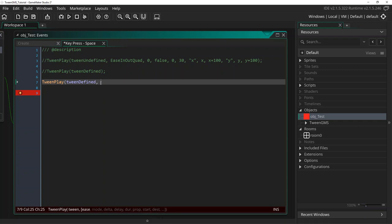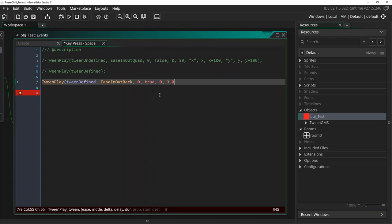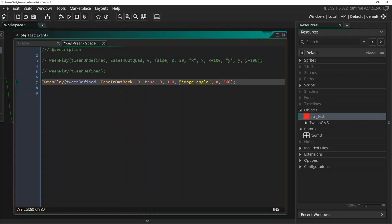We will write ease_in_out_back for our easing script algorithm. We will set a mode of zero. This time we will use true for delta timing so we will use seconds instead of steps for timing. We will do a delay of zero and we will do a duration of three seconds since we are using seconds timing. And we will ease our image angle from zero to 360 degrees so that we do a full 360-degree spin.